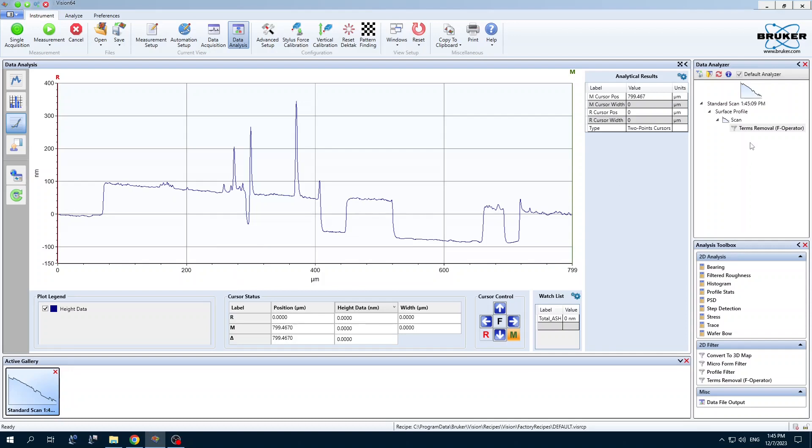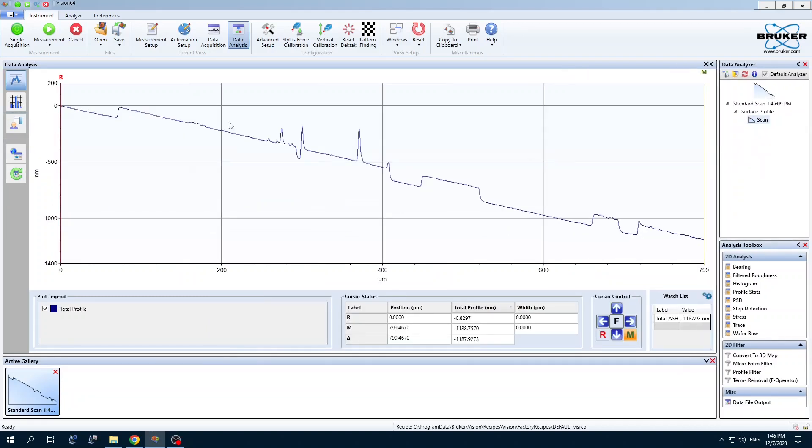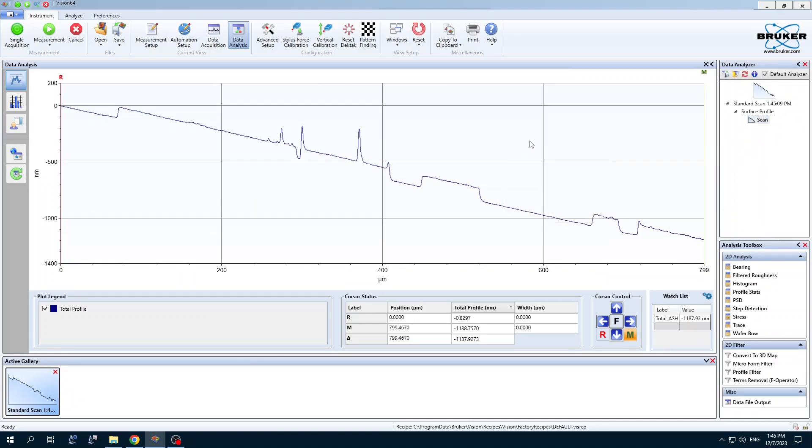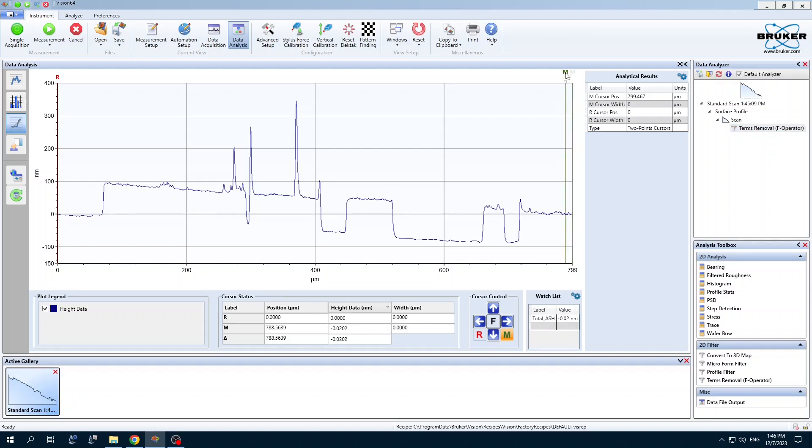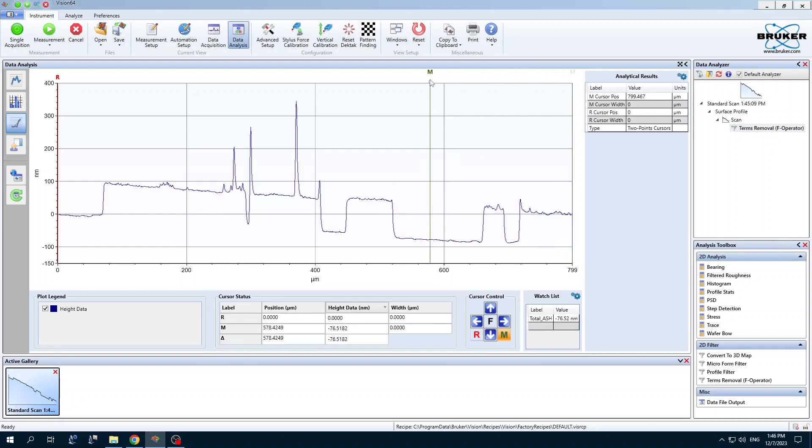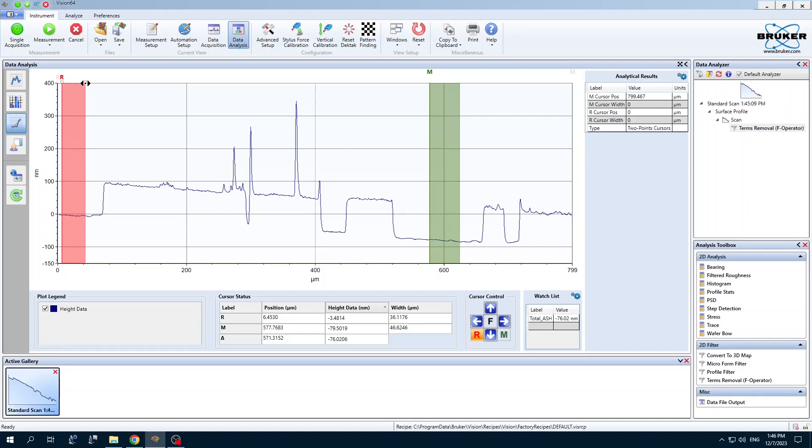First thing we want to do is to flatten the scan. For example, if this is here by default, I'm just going to delete that. This is the original data here. What we want to do is add this terms removal so we can subtract the baseline. But we don't want to use this entire sample as a baseline. Otherwise, it's going to tilt the whole thing.